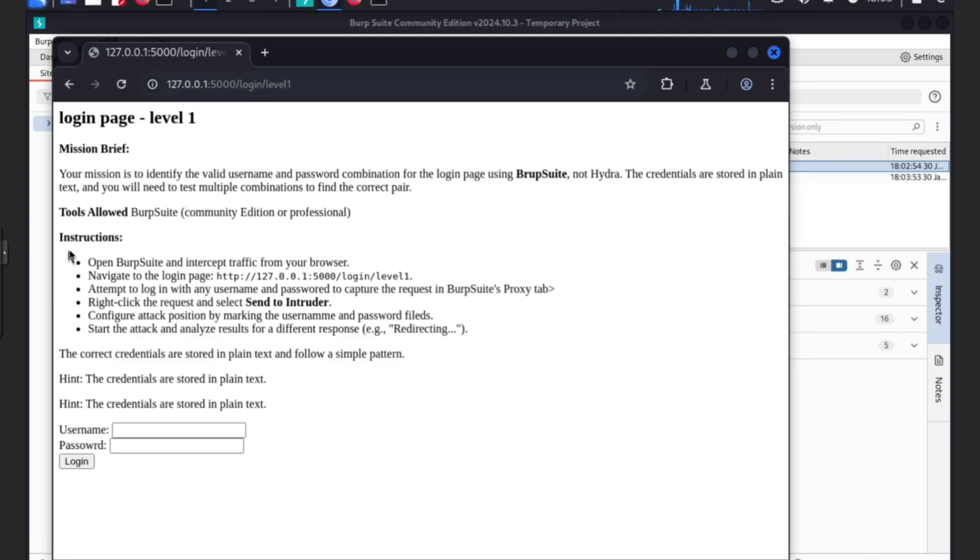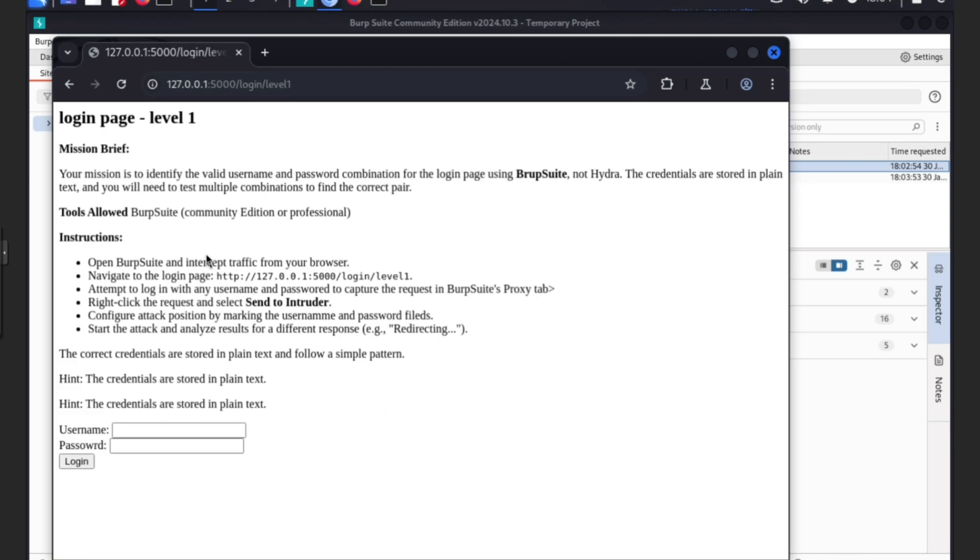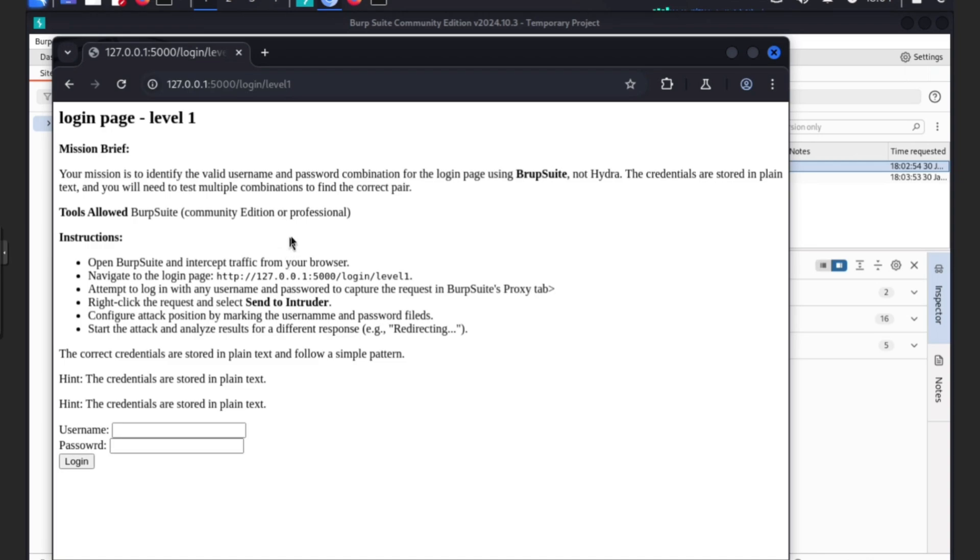Through the instructions: Open Burp Suite, intercept traffic from your browser, navigate to the login page which we did, attempt to log in with a username and password, capture the request using Burp Suite proxy tab, right-click on the request and select send to intruder, confirm attack position by marking the username and password fields, start the attack and analyze results for different responses. If you pass this first basic one, it will redirect to level two and it will get harder. The last one is time based which is every 30 seconds the code will change.